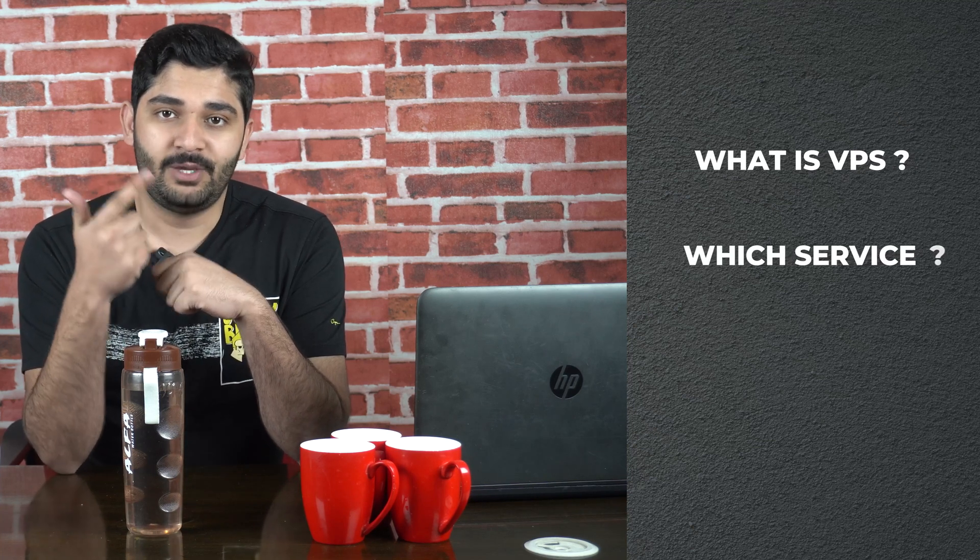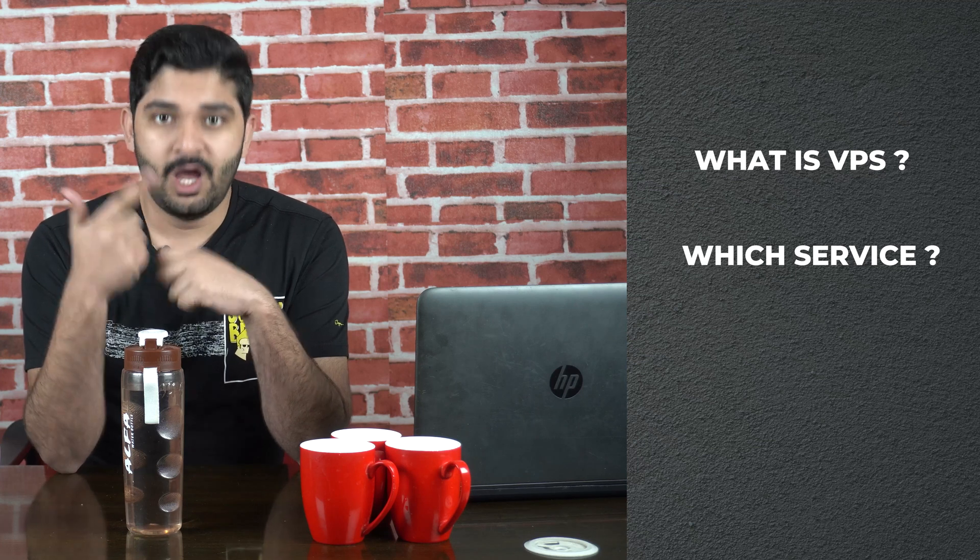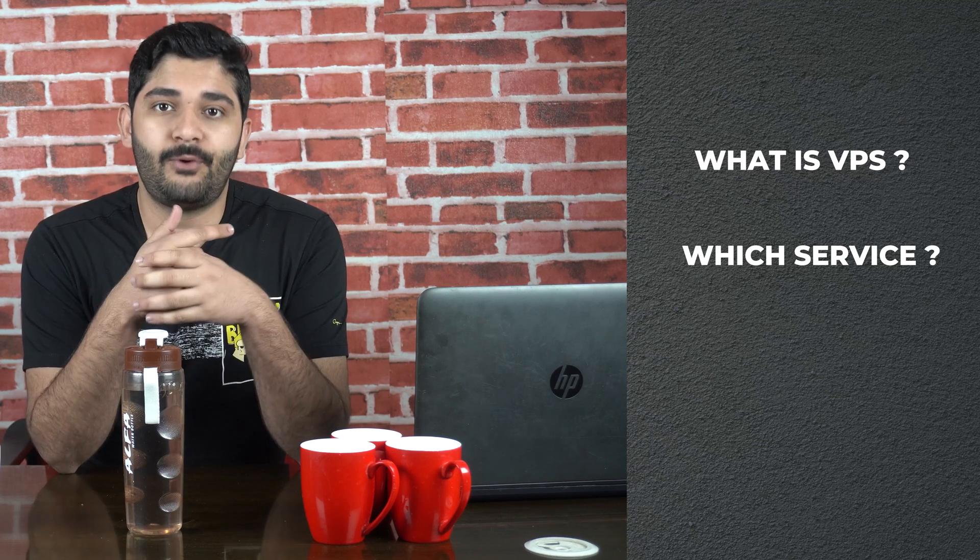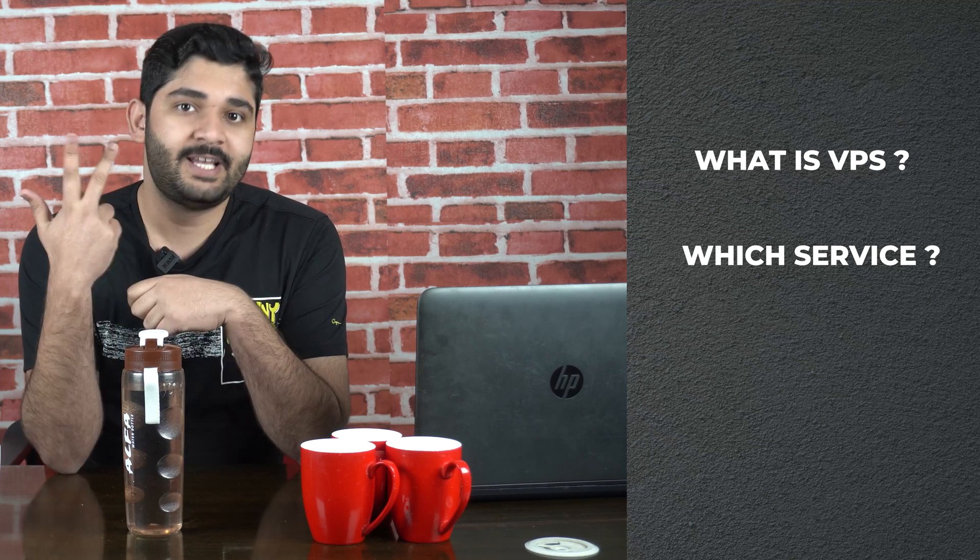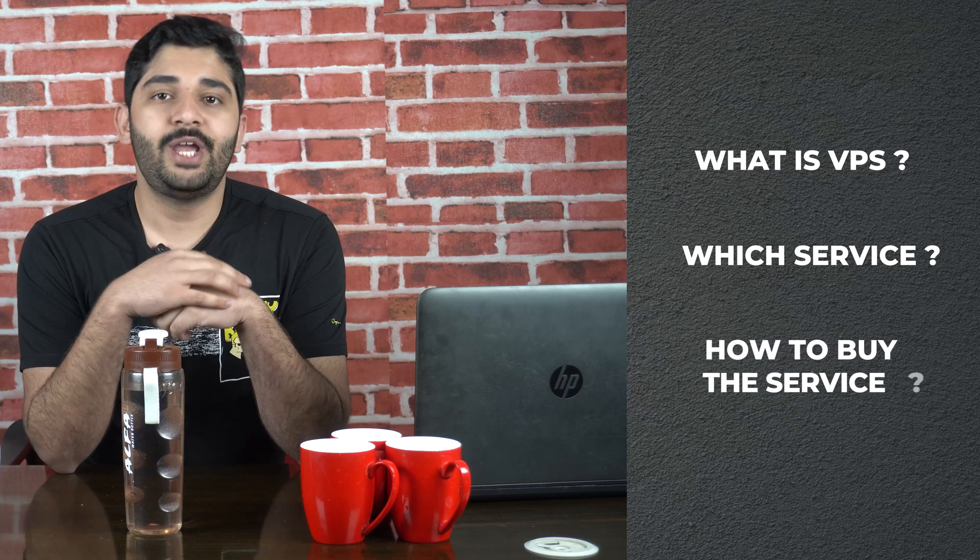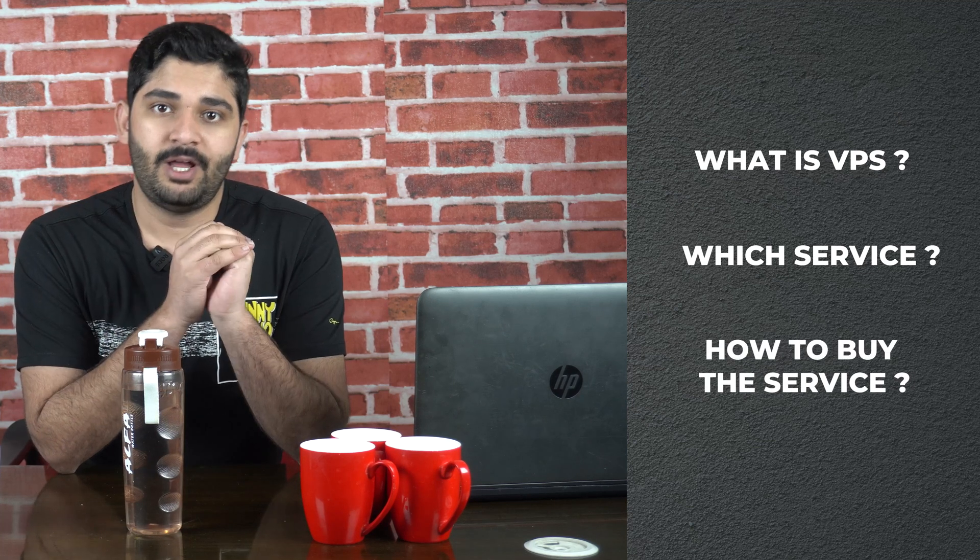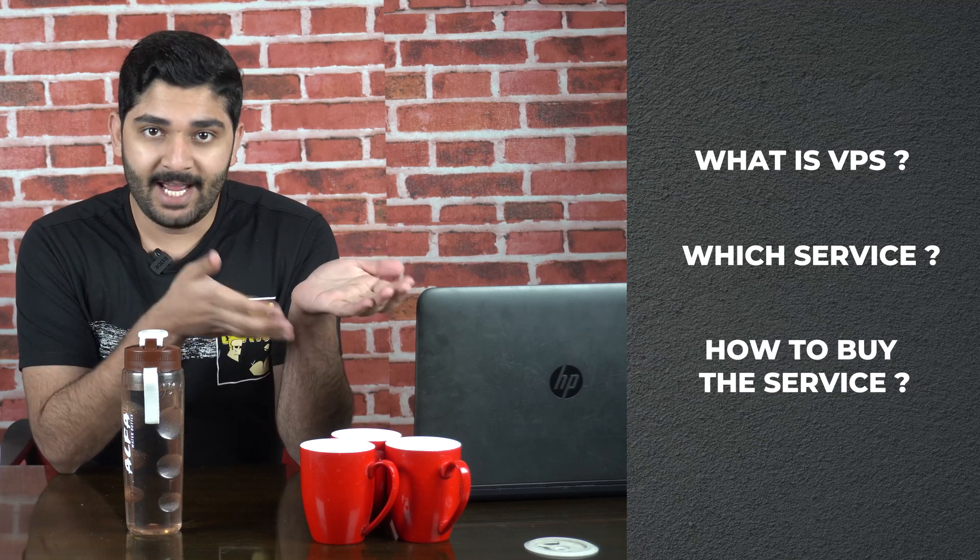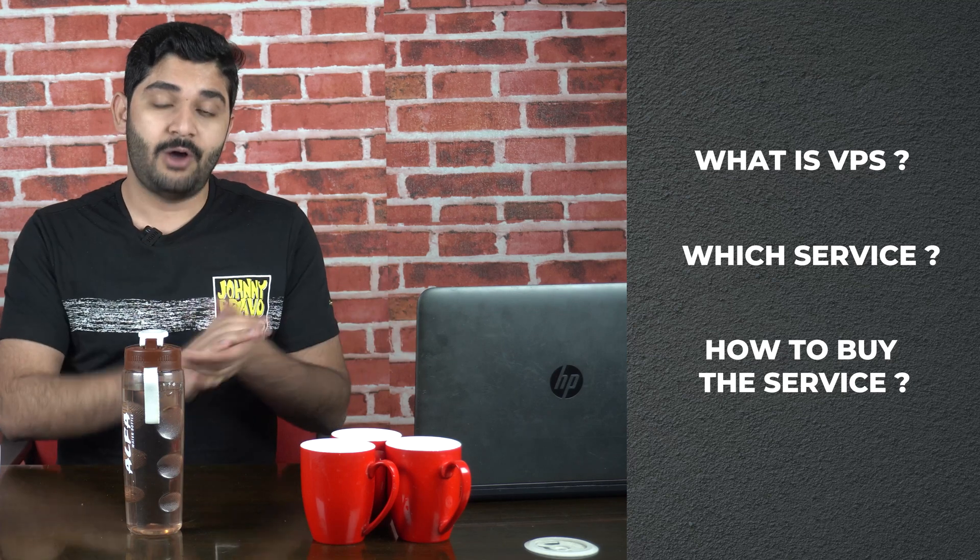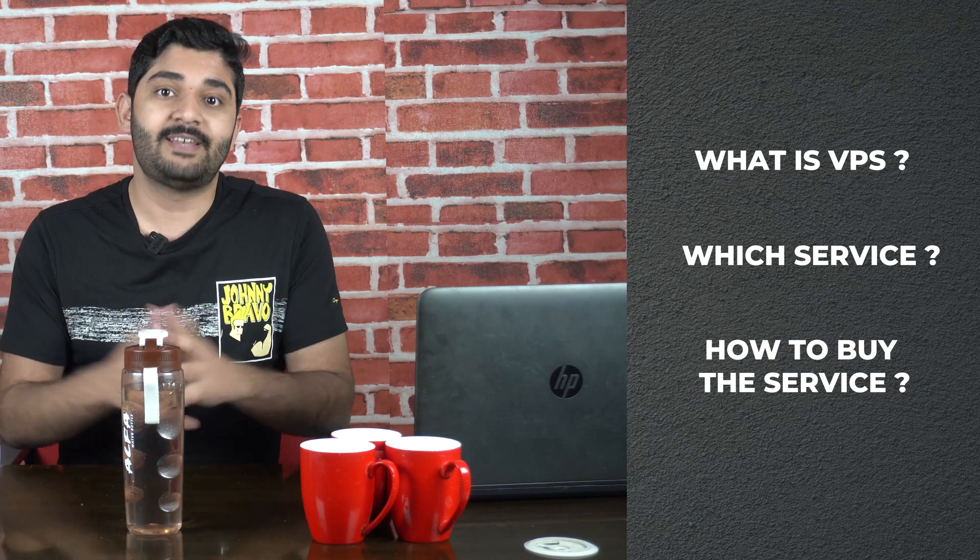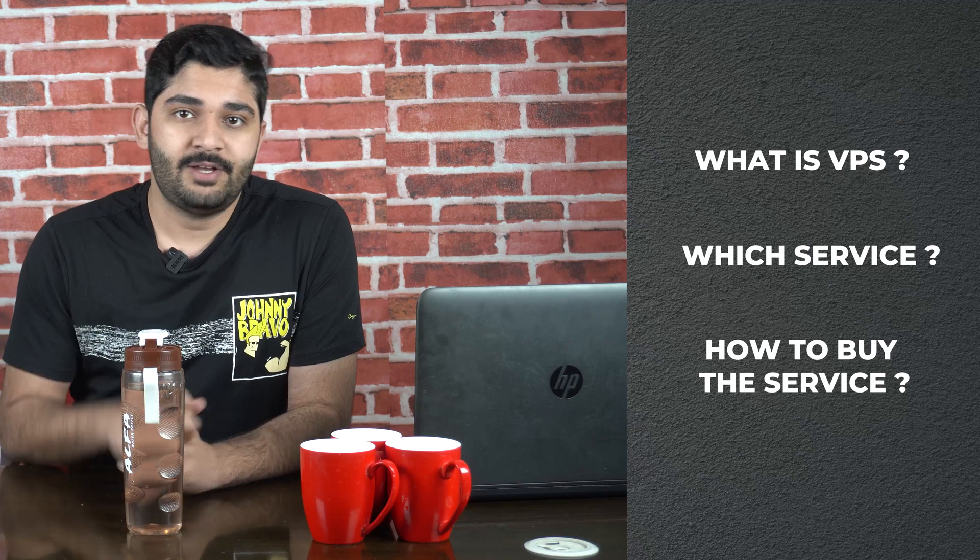In this video, there are going to be three sections. One, in which I would explain to you what is VPS. Secondly, I'm going to tell you what service you can use for VPS, which is most affordable, best performance. And number three, I'm going to tell you how you can buy the service of VPS and how you can set it up.